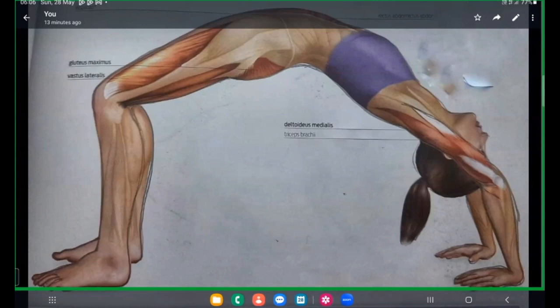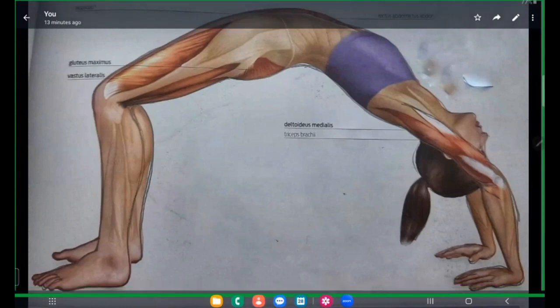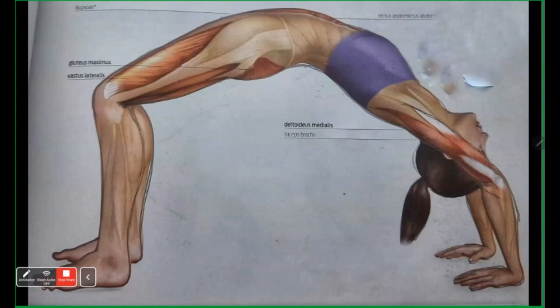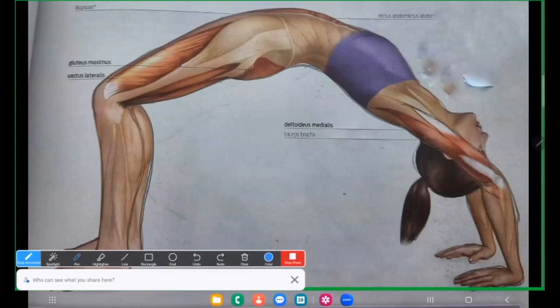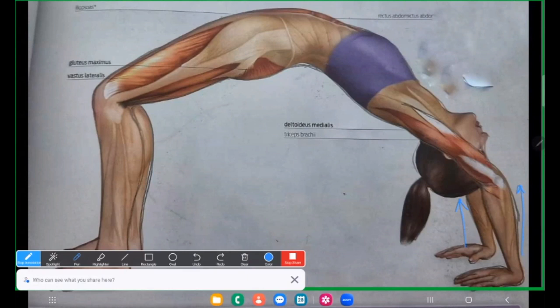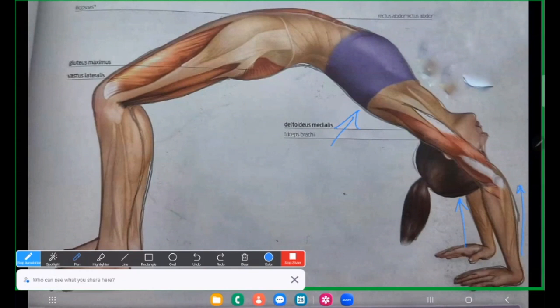So here, what we need to understand is jahaan pe major problem hoti hai is this part, lifting up. Woh ek plunge leena zaruri hota hai. Even we also find that somehow that confidence in lifting this part is limited. Toh sab se pehle isi ka dhyan deena hai that we have to work upon these particular areas that we need to improve.